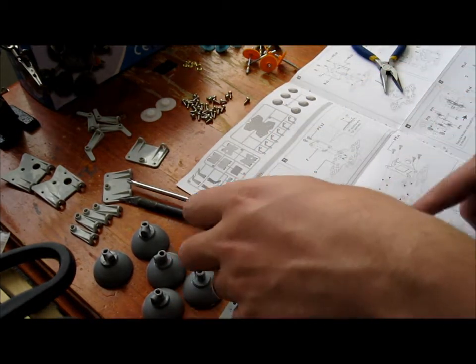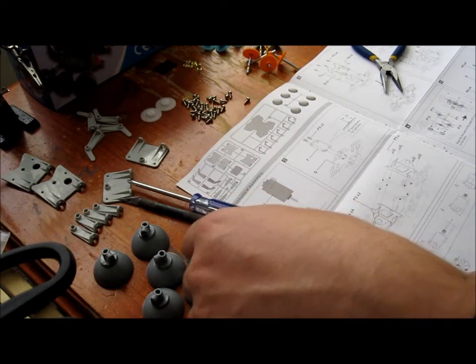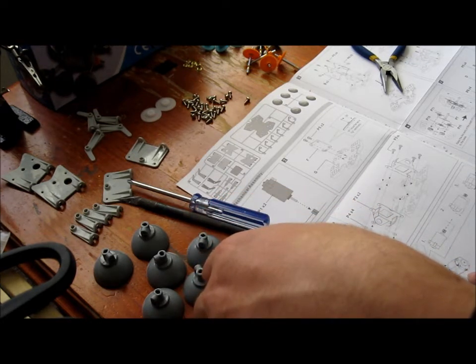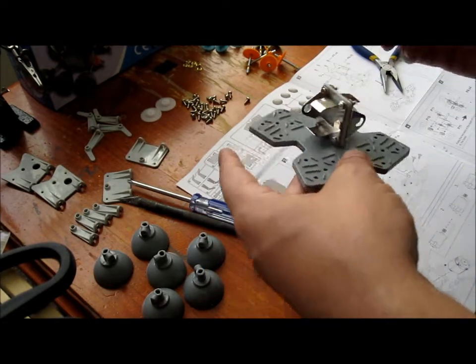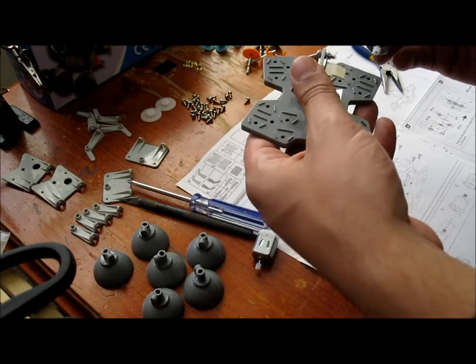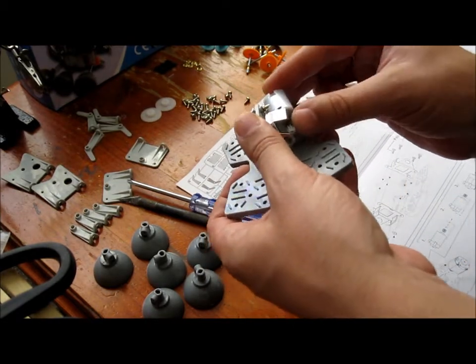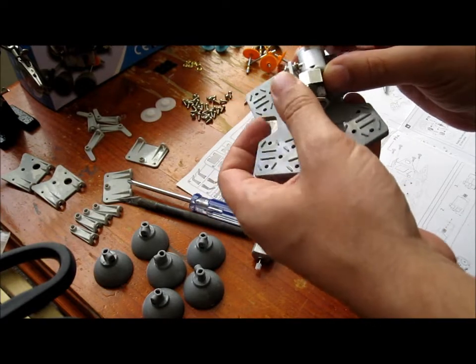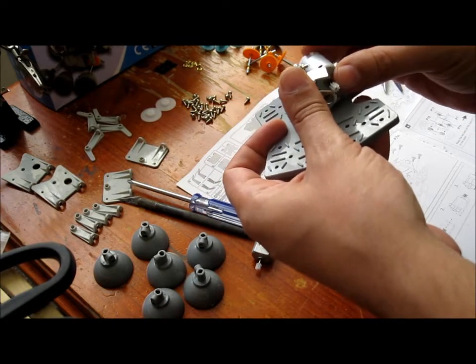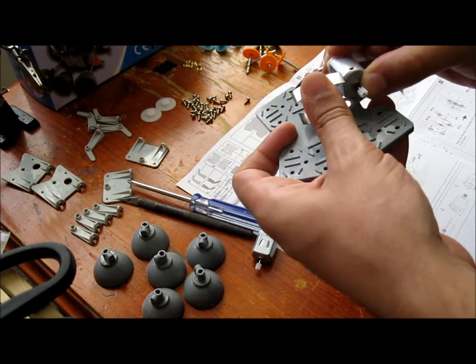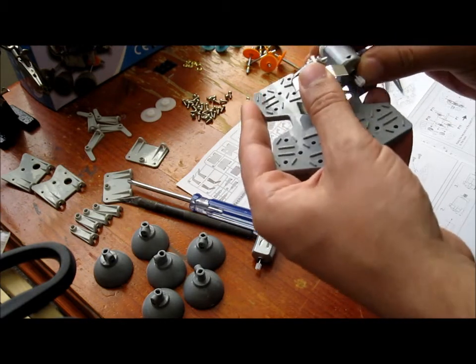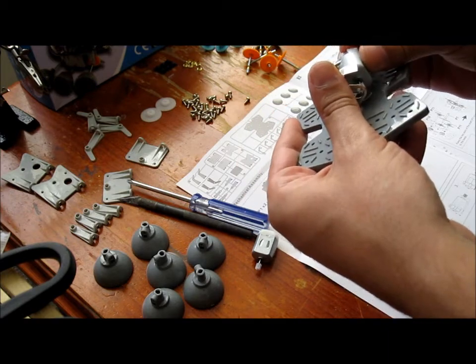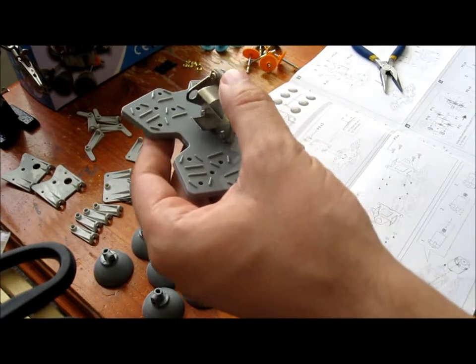Part four, we're attaching the motors through here. They're not going to go in without a fight. Alright, pause it and I'll be right back.